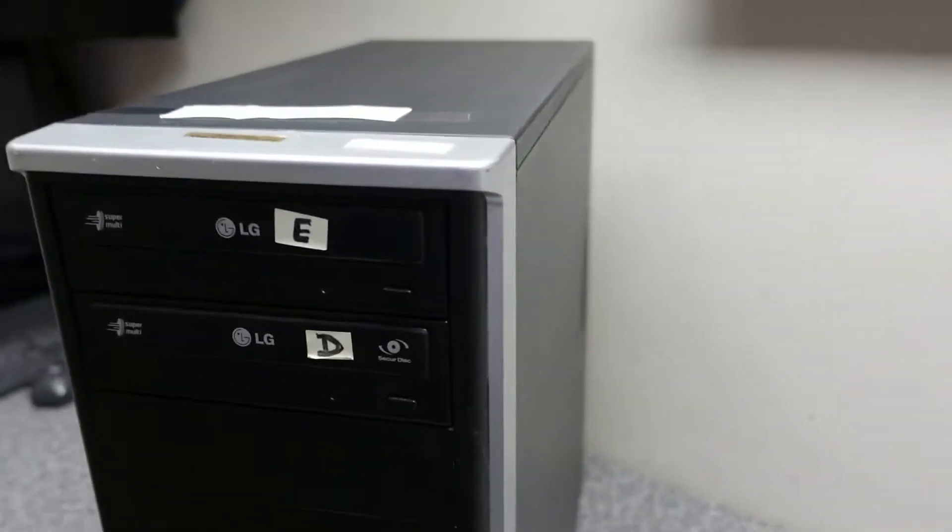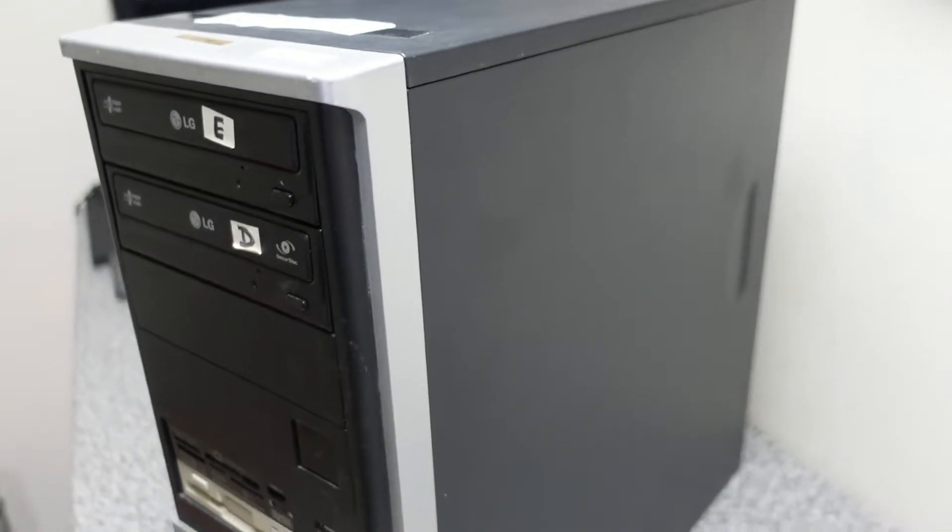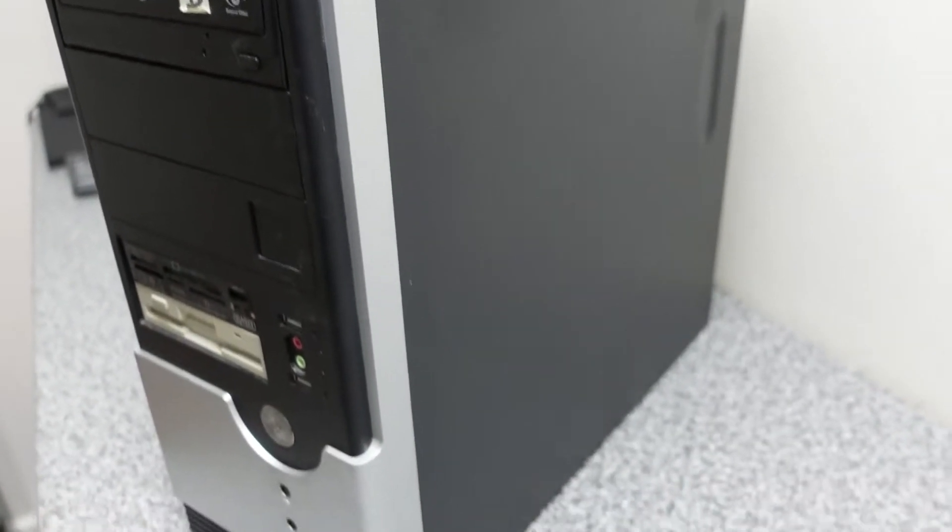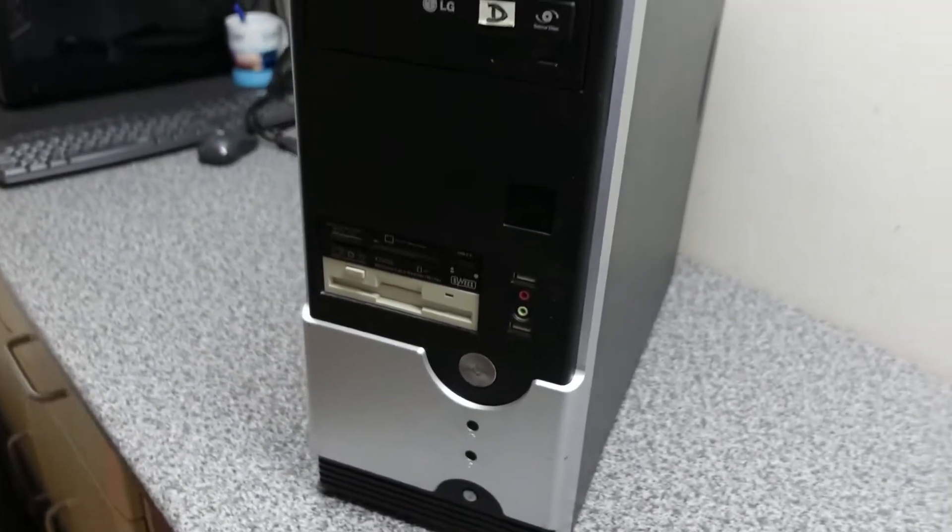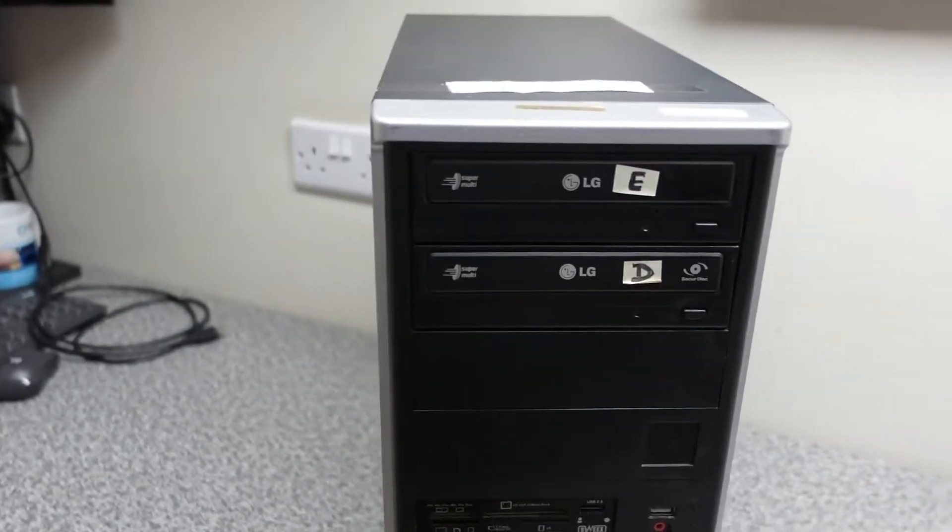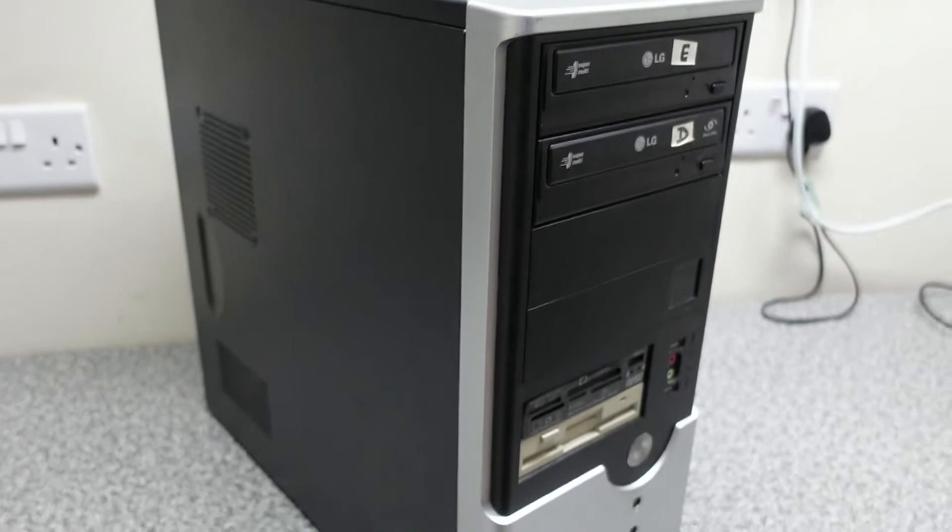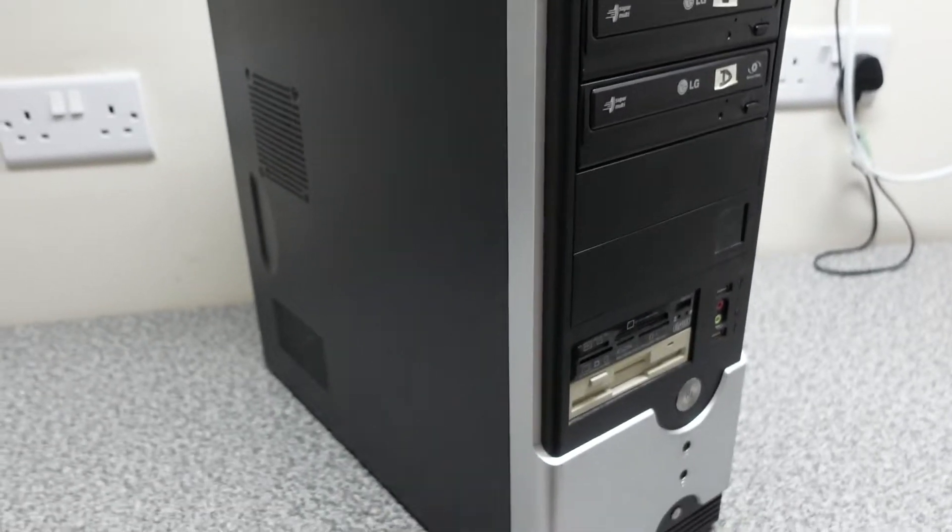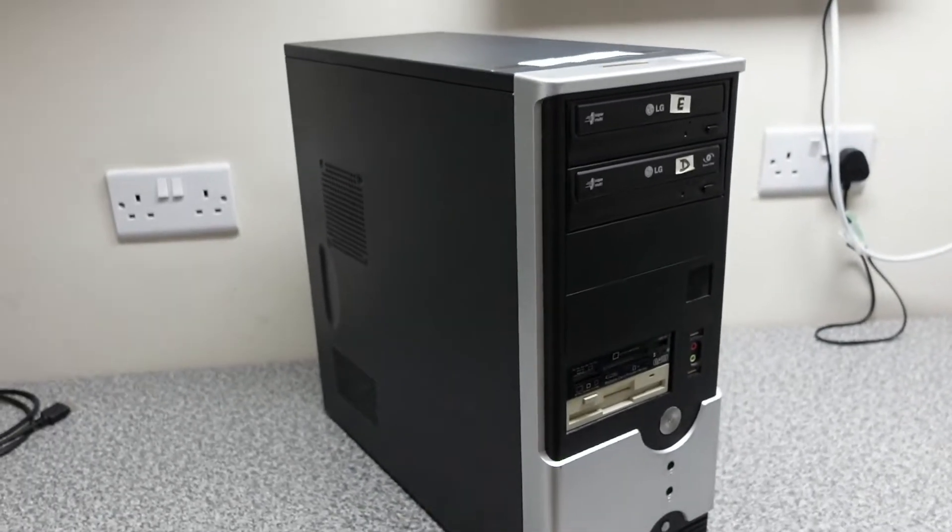So he doesn't want to change it. The recommendation from us would be to purchase a new PC. However he doesn't want to do that. He wants to go down the option of upgrading this. So let's have a look inside.